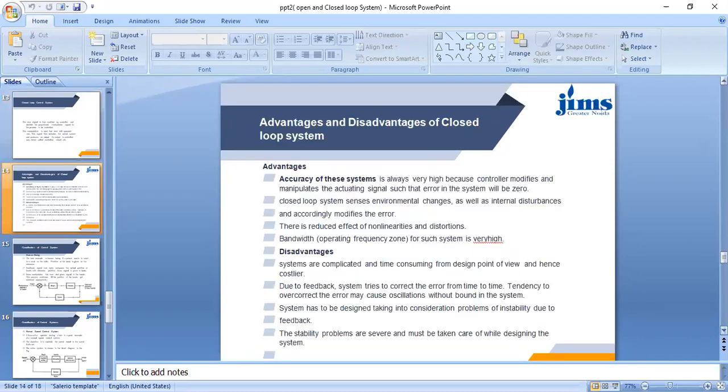In the control system, if there is a disturbance in the output signal, that output signal goes to the error detector. The error detector detects the error between the desired response and the actual response, then gives the error signal to the controller. The controller calculates the proportional error signal and gives the control signal to the plant or process so that we can get our desired output.